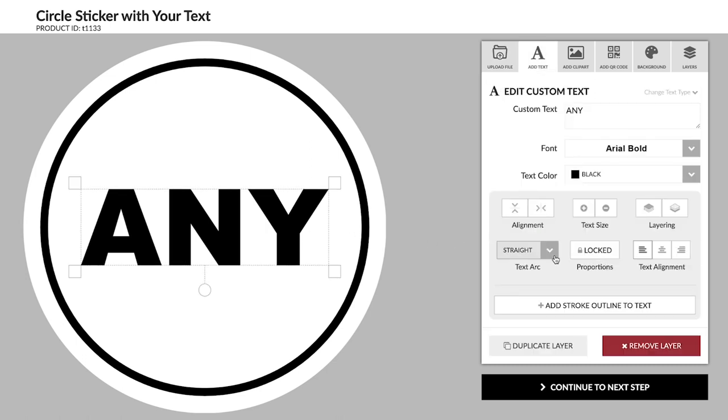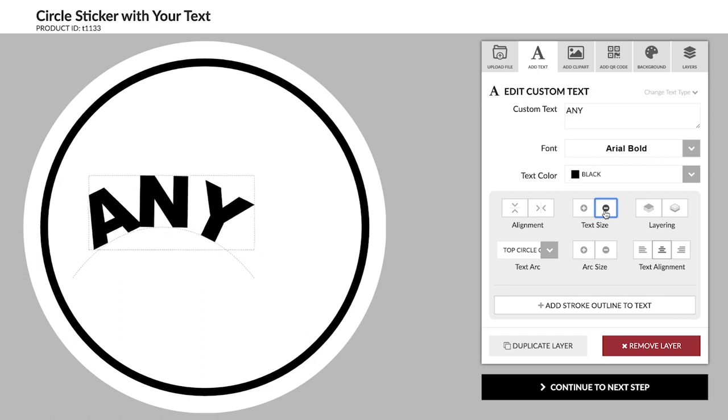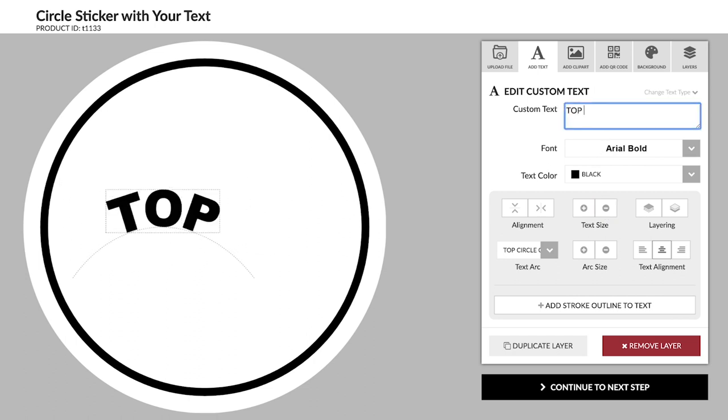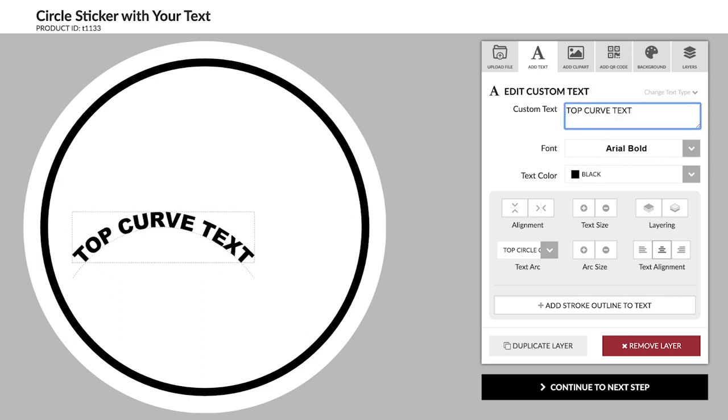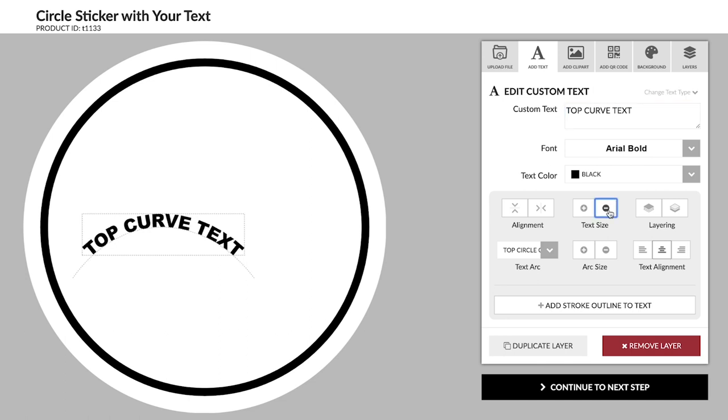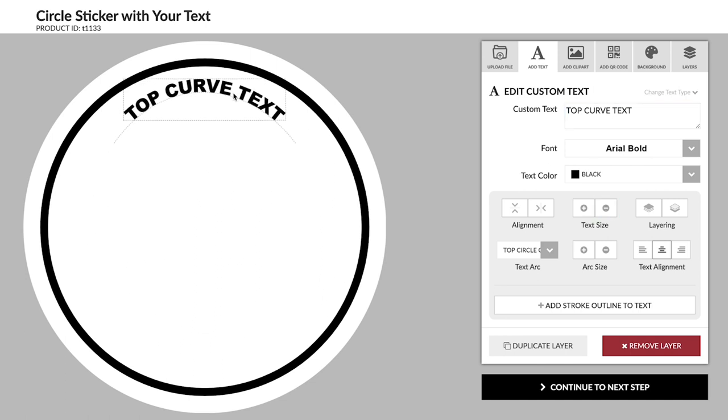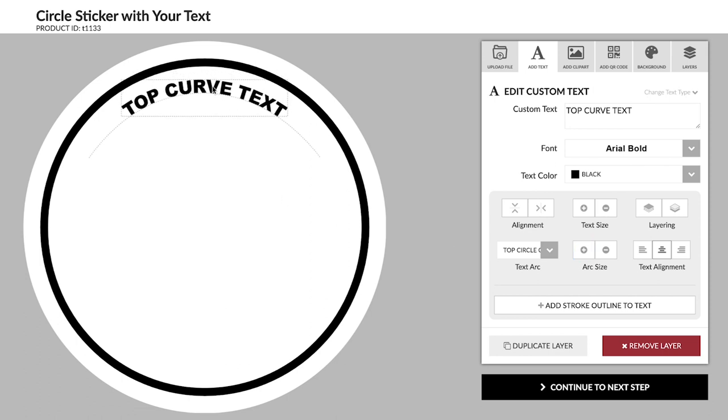Choose a top or bottom curve from the text arc drop-down. Then adjust the size of the text and the arc to match the rest of your design. Now the text matches the edge of the circle.